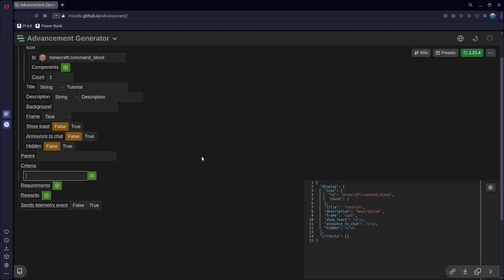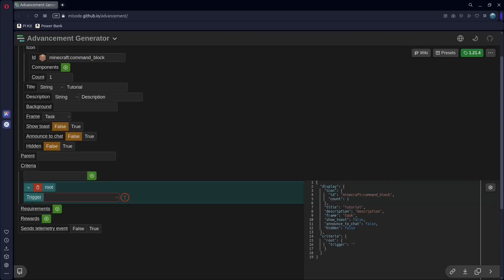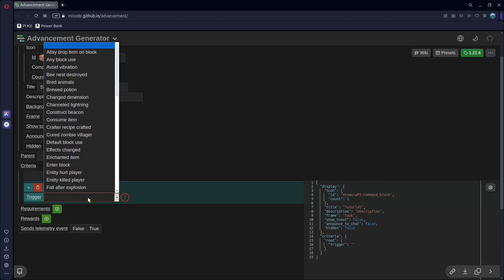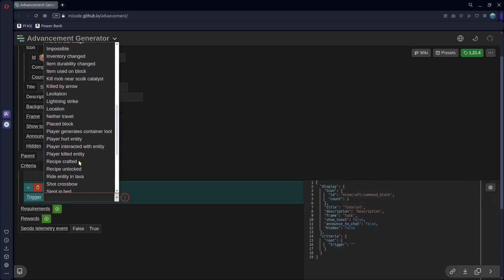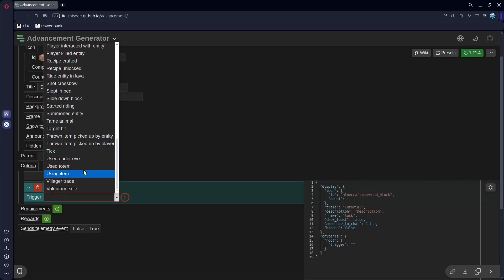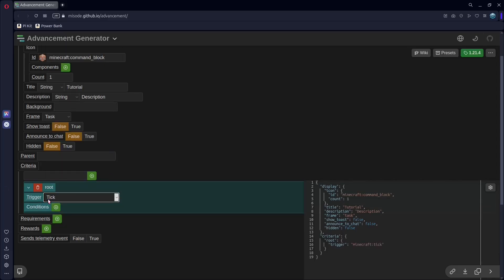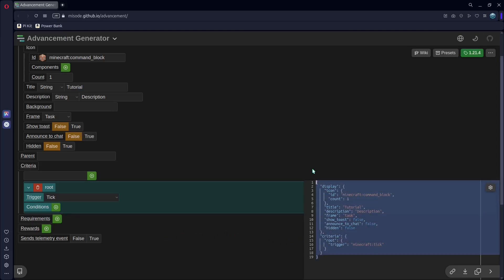So now criteria. This is the way you get the advancement. You can type in a name, really just use whatever for the criteria. You can call it the name, and just click the plus. Then for trigger, we can see a bunch of things here. Bread animals, brood potion, avoid vibration, that kind of thing. But you're going to want to scroll down. And near the bottom, there is tick, which means it just happens on the tick. So, always, meaning this will always be unlocked. You can make that false, but I like to have my thing always start unlocked.